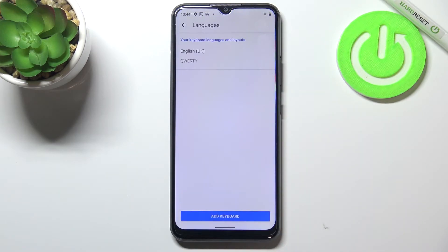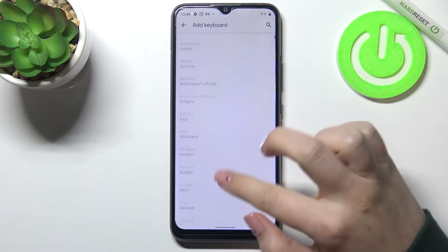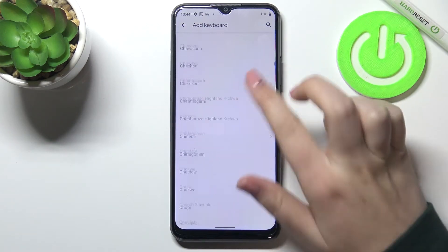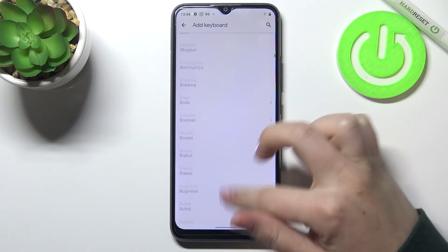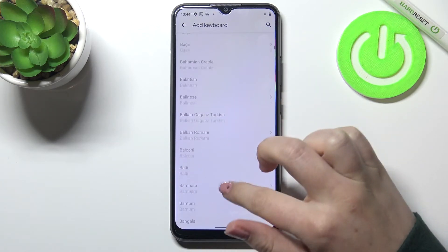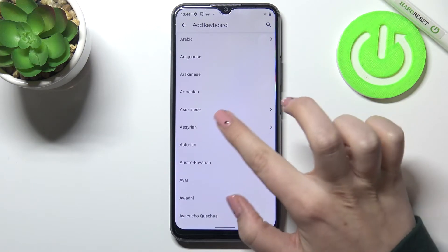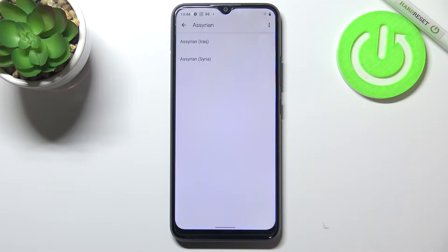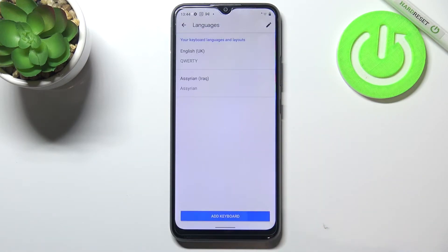Let's enter the settings, tap on Languages, and here we've got the list of all applied languages — we've got English right now. So let's tap on 'Add keyboard' and here we've got the full list of all available keyboard layouts to choose from. All you have to do is find the one you'd like and tap on it — let me pick Assyrian for example. Sometimes you'll also be able to pick the region, so let me tap on it and tap Done.